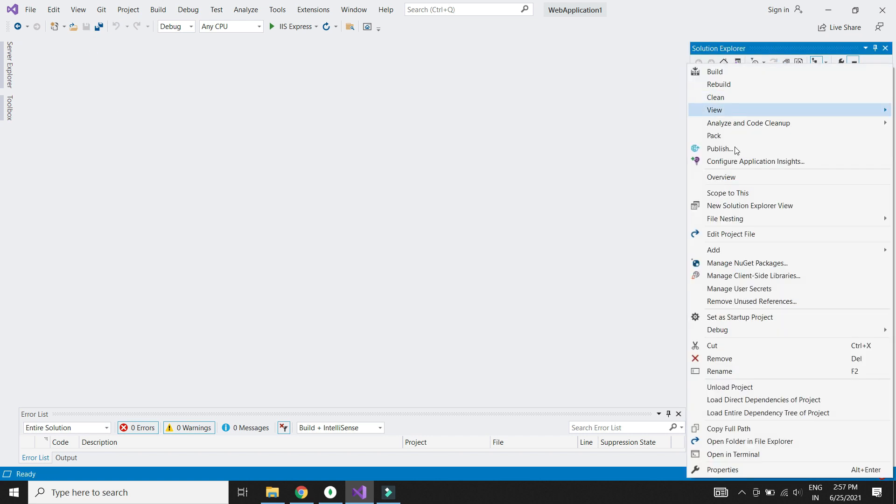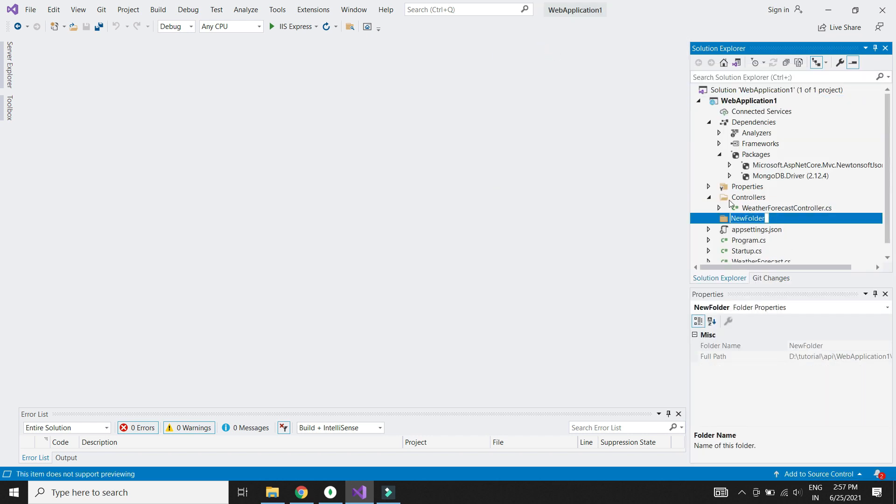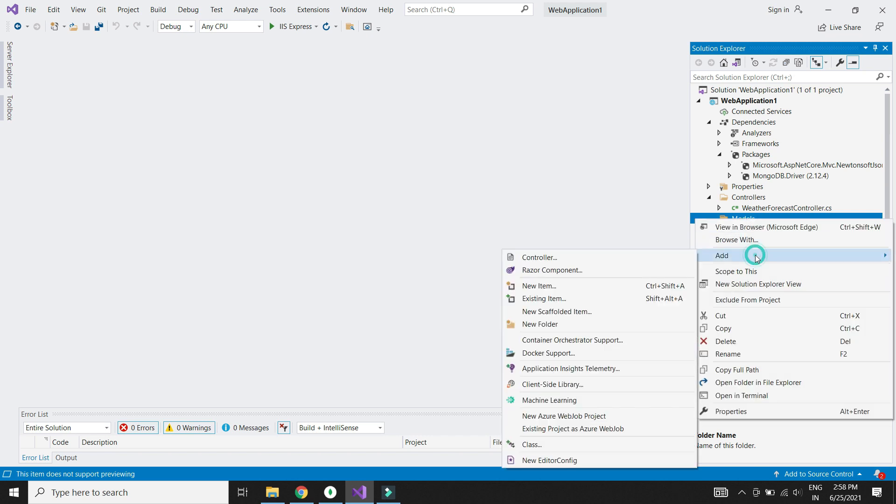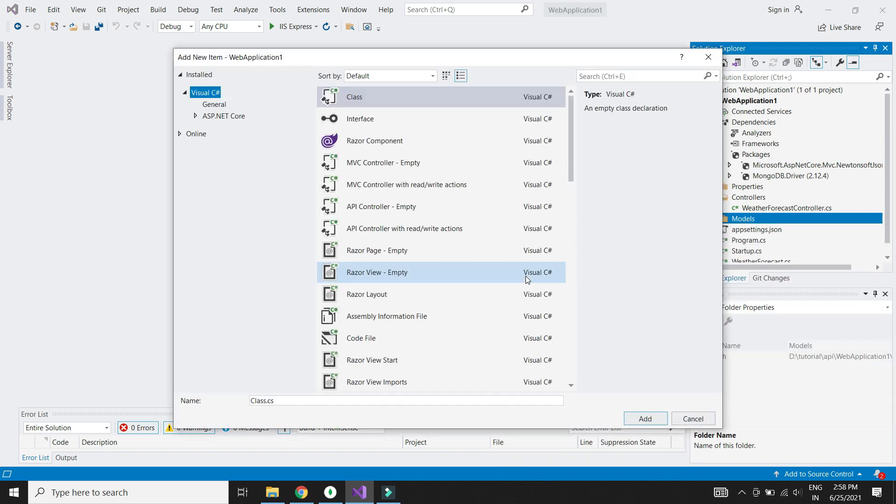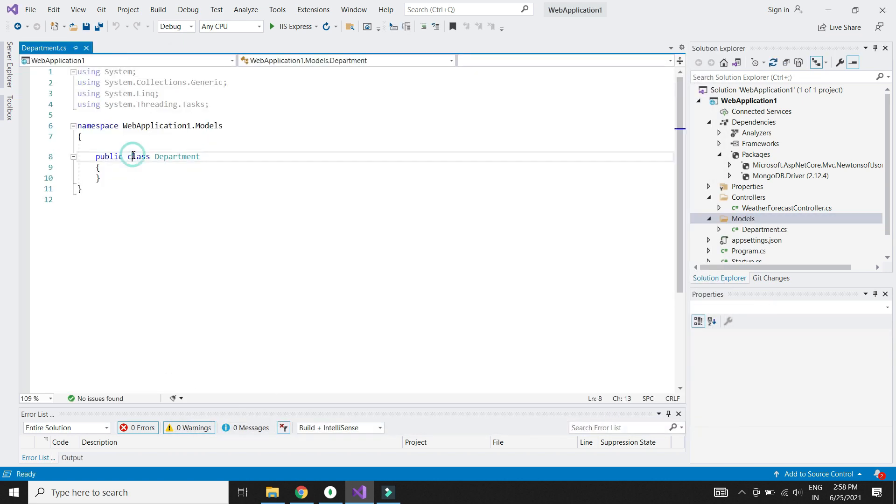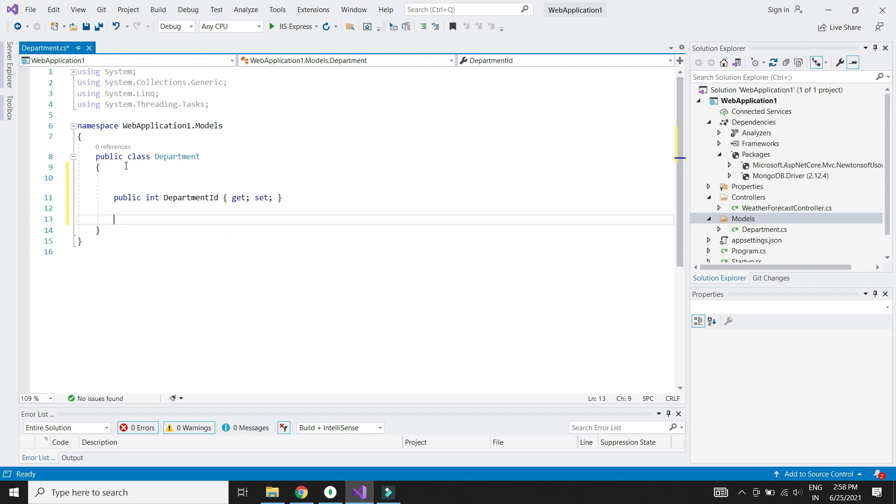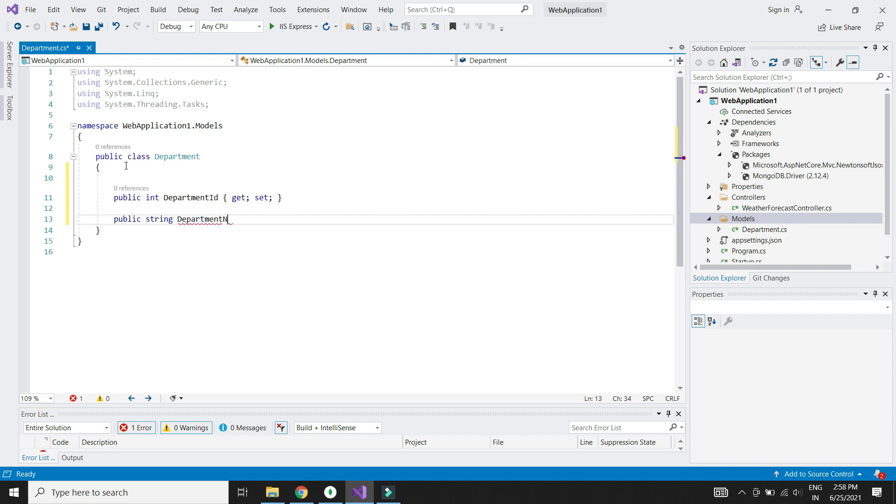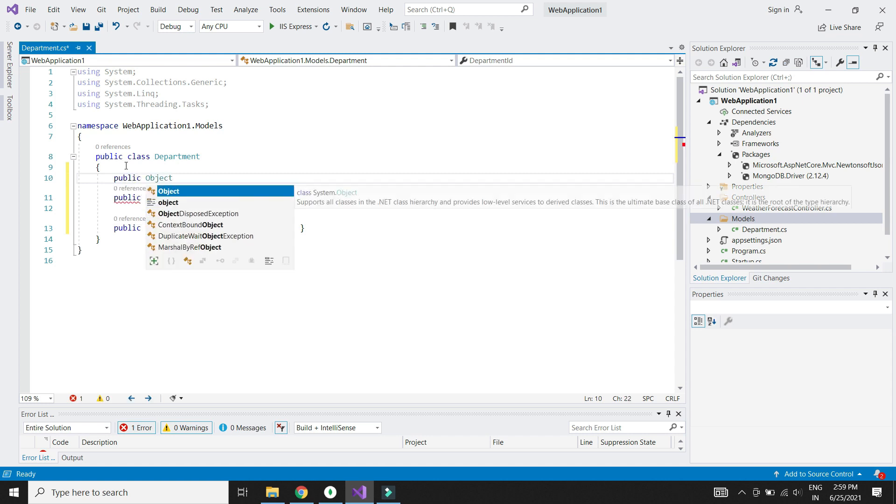Now let's add the models needed for our app. Let's create a folder called models. Let's create the department model first. It has department ID and department name. The MongoDB also generates a unique object ID for each record.